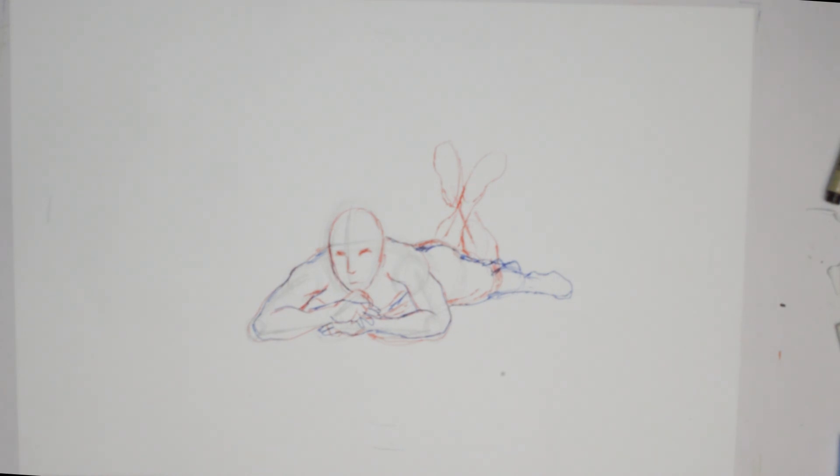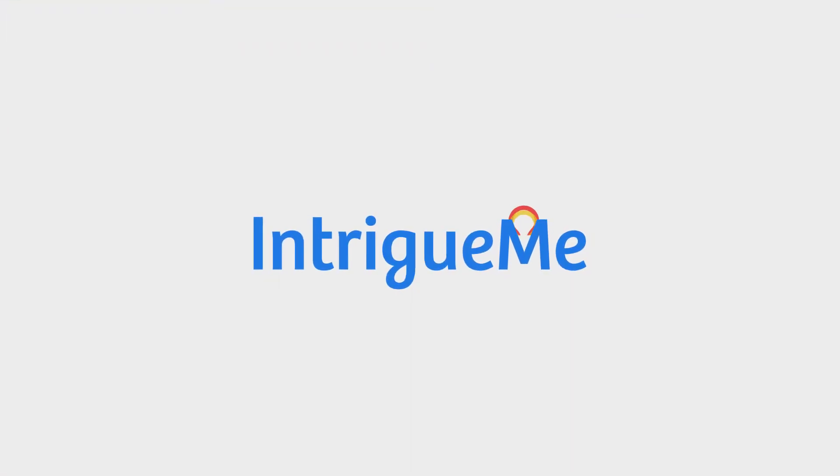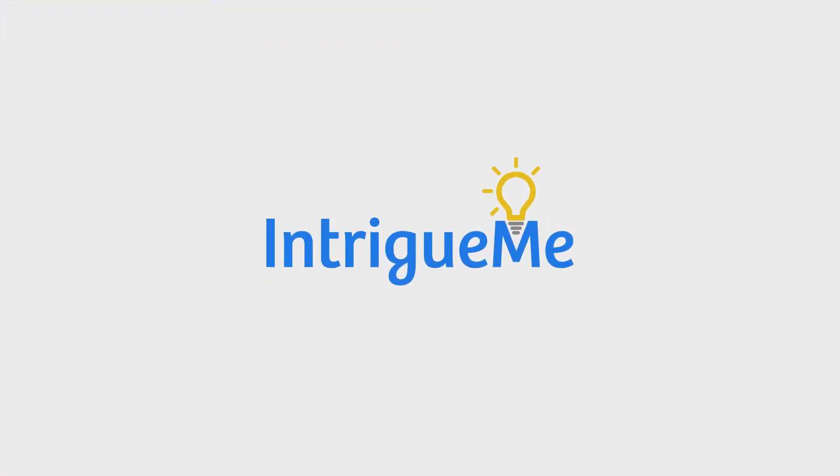So we put out content pretty much every day. So please do subscribe, keep in touch. Thank you for watching and have yourself a wonderful day.